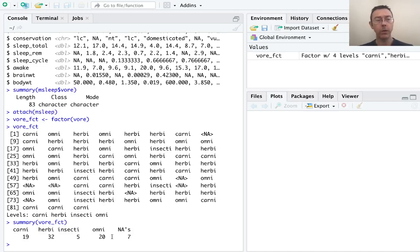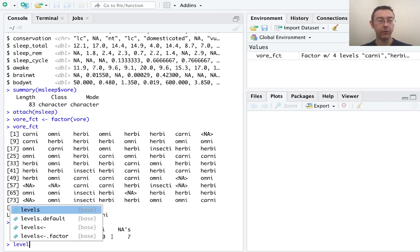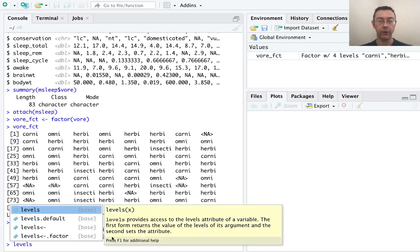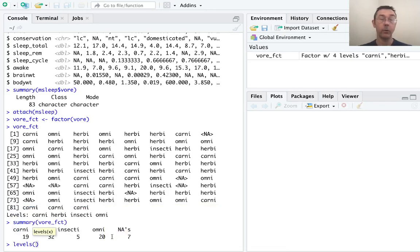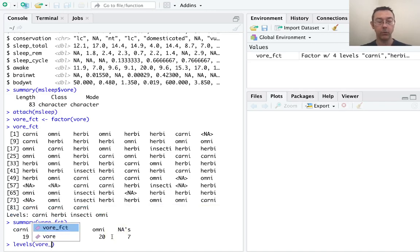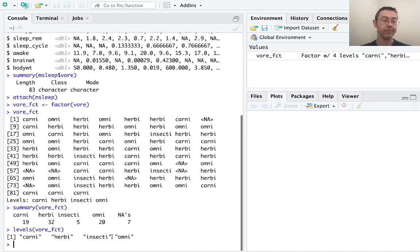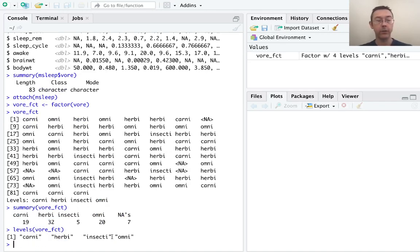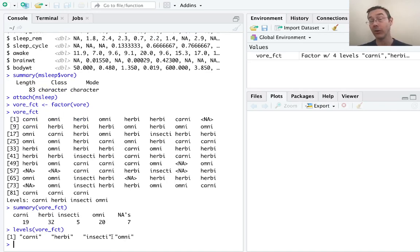We can get a list of the levels in our vector explicitly with levels parentheses vore underscore fct. So here we have a character vector of length 4 consisting of the different levels for this categorical variable.